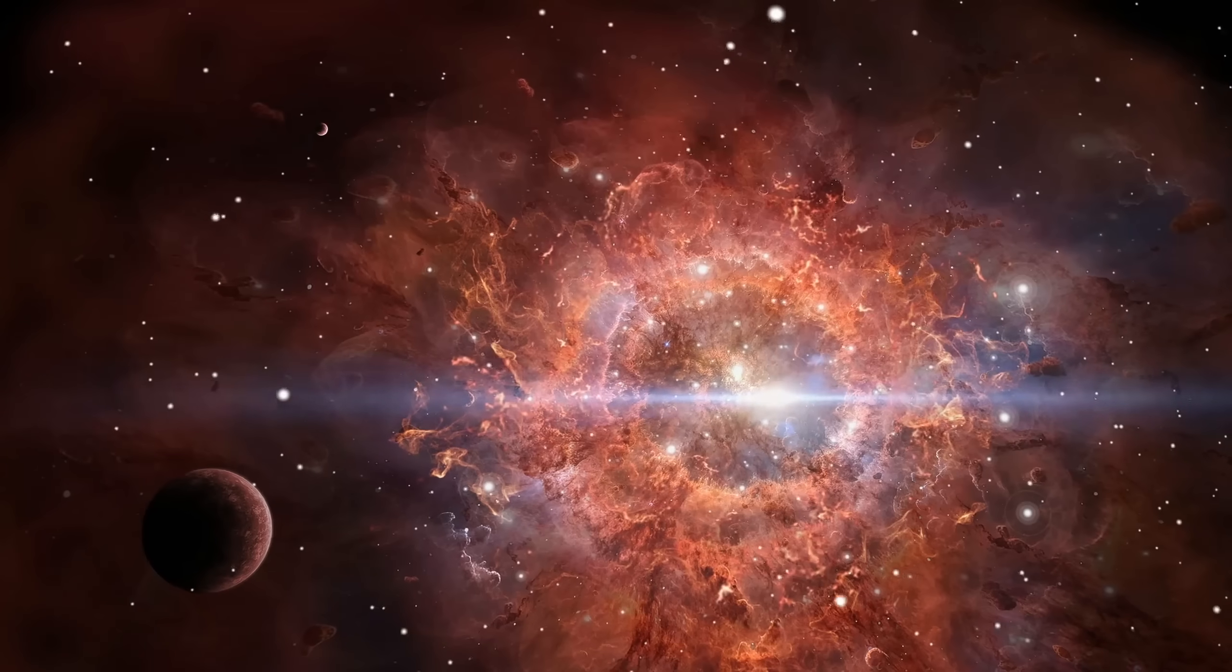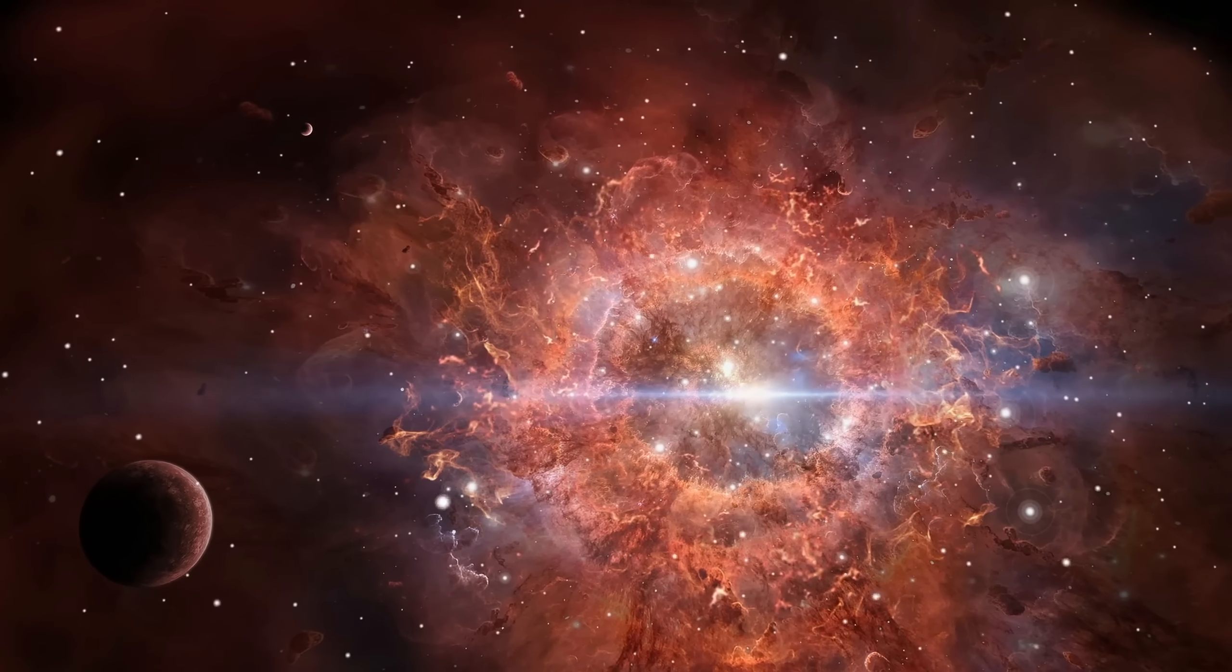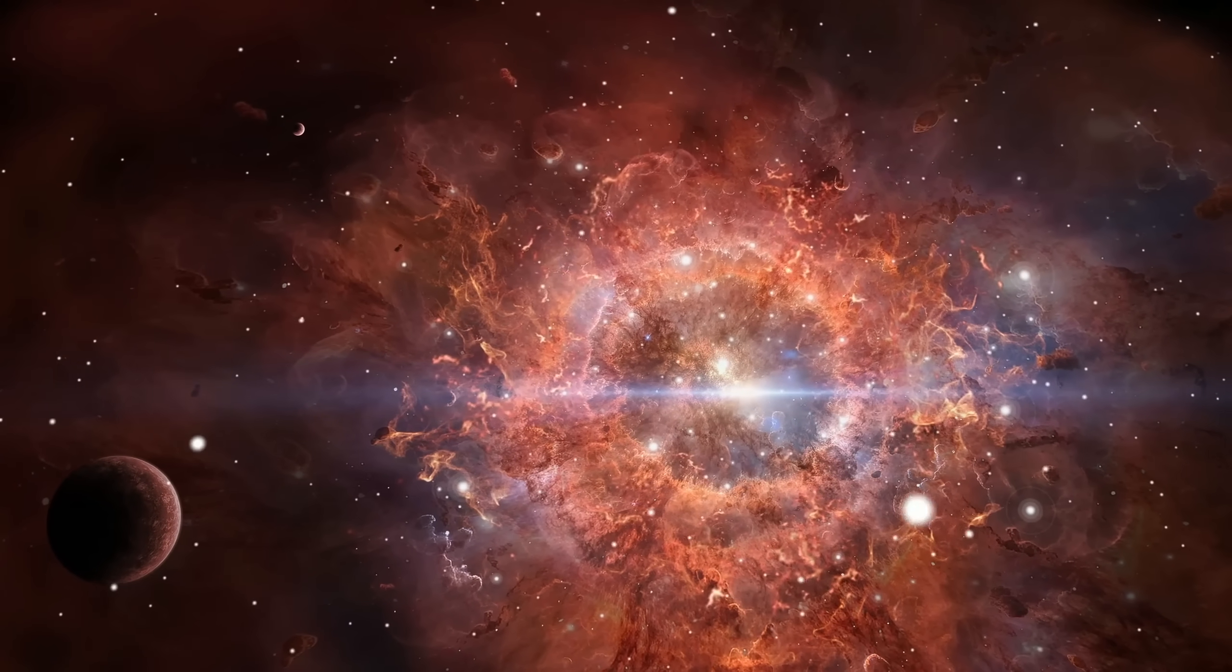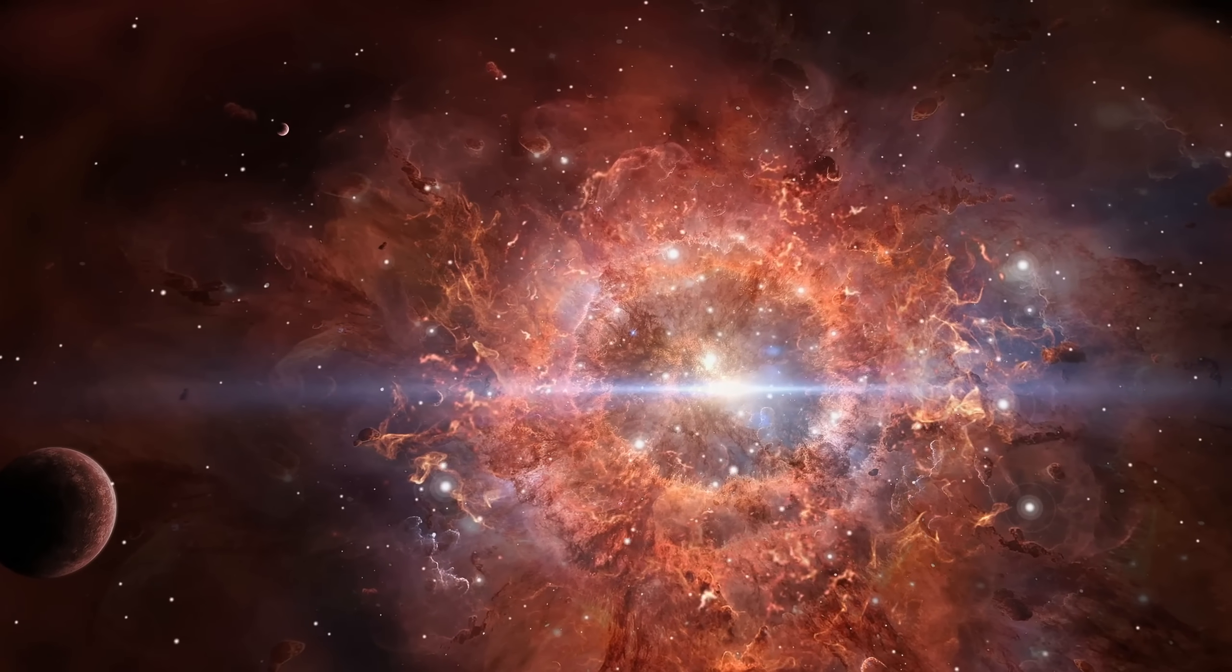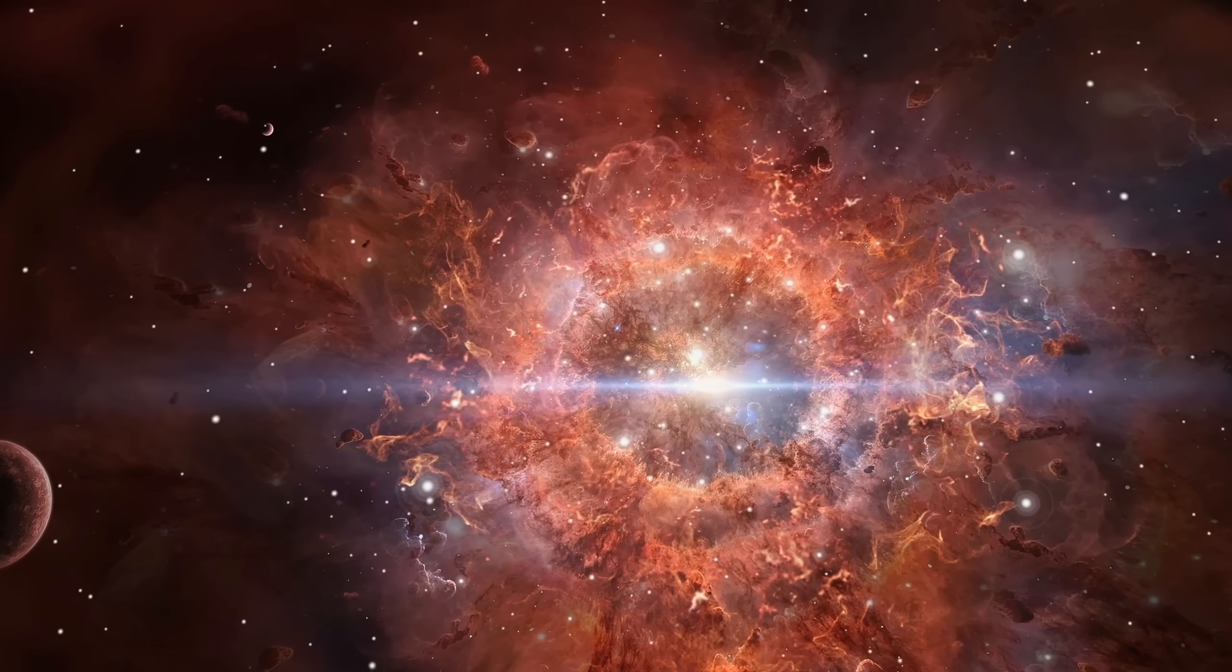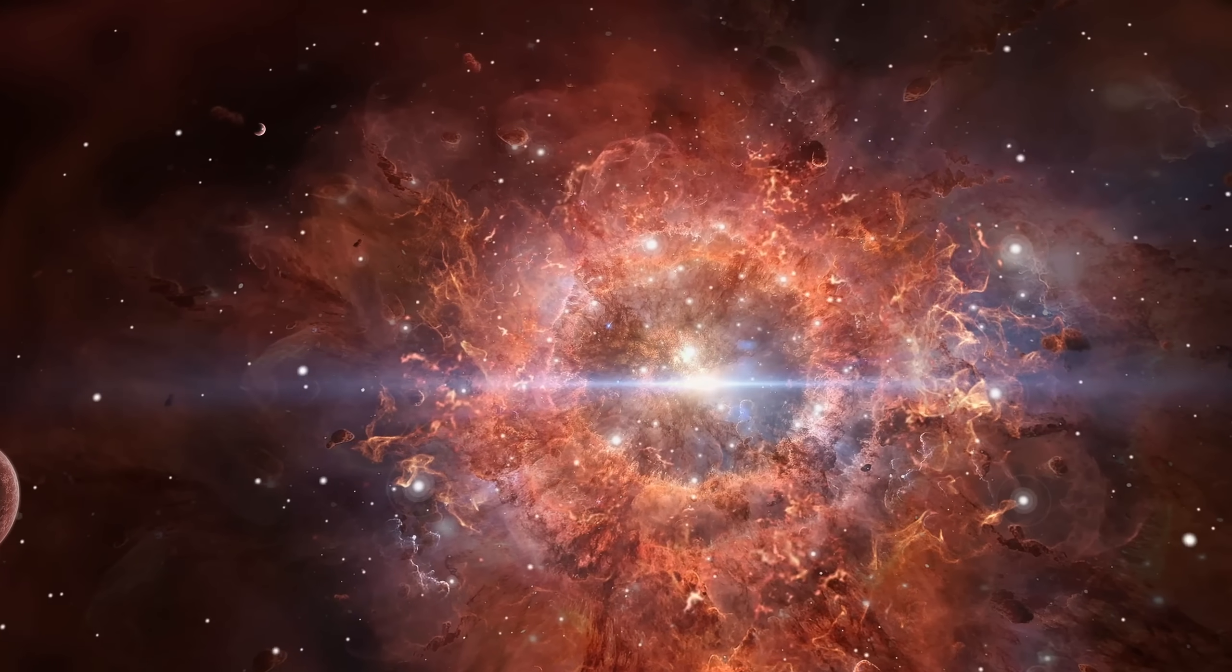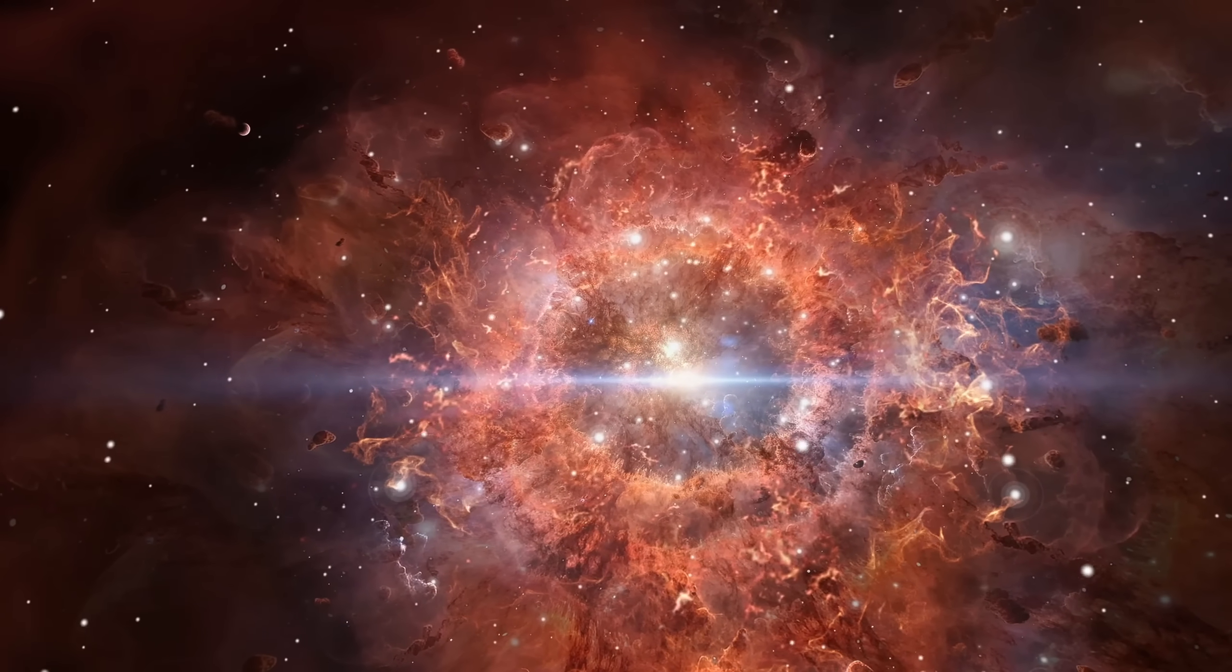Each new telescope, each simulation, is an act of faith that the universe is knowable. Each discovery, like Phoenix A, is a reminder that it is also stranger than we can yet know.